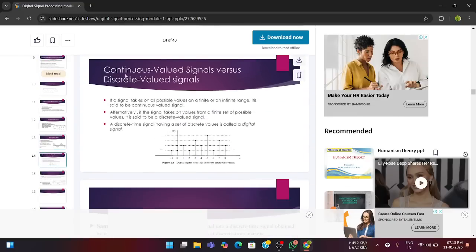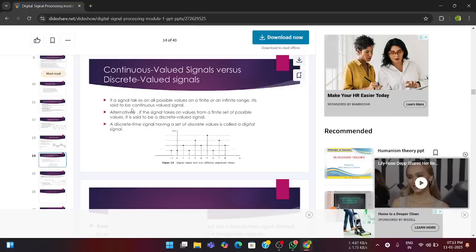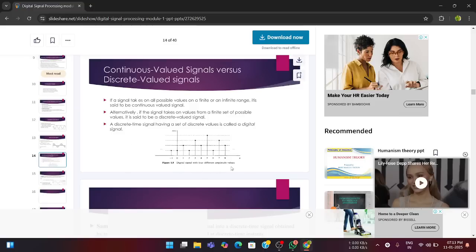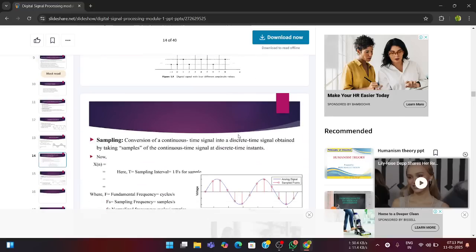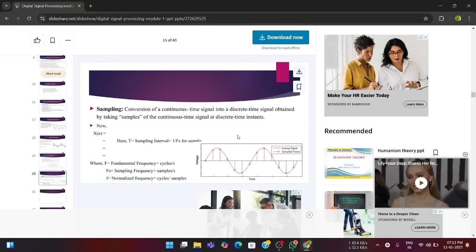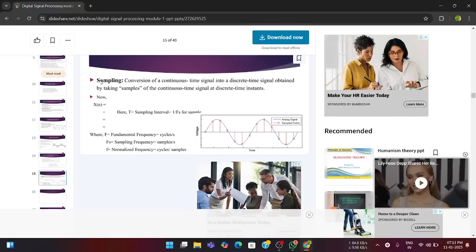Next is continuous valued versus discrete valued signal. If a signal takes on all possible values on a finite or infinite range, it is said to be continuous valued signal and if the signal takes place on a finite set of possible values, then it is said to be a discrete valued signal. So, this is the digital signal with four different amplitude values and this is the discrete valued signal.